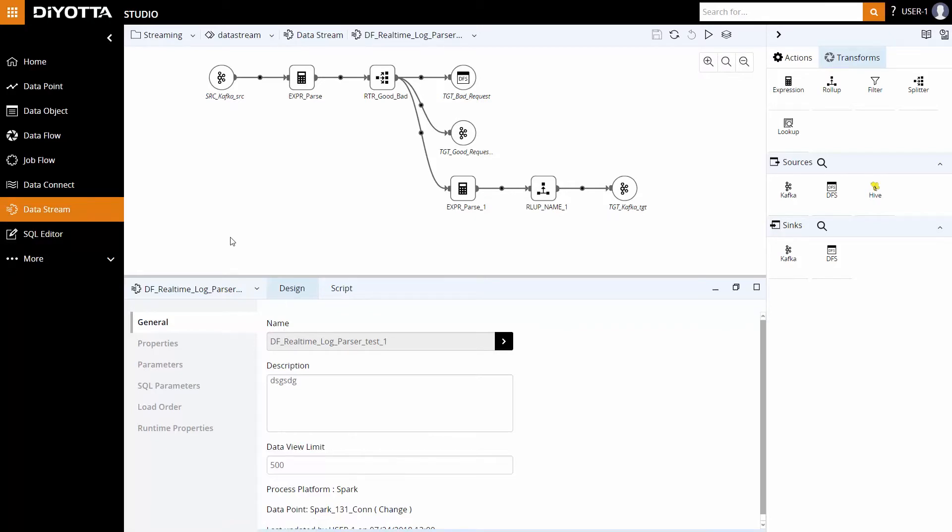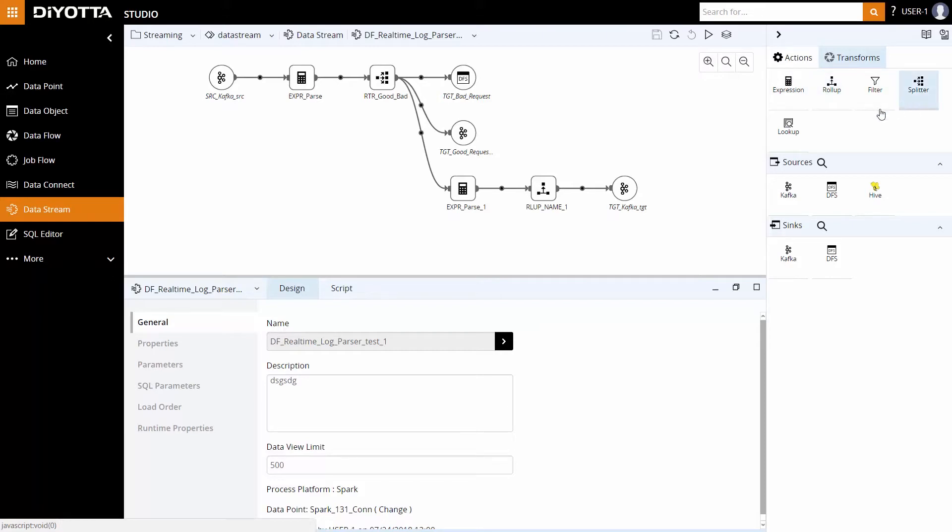Data processing in Deoda is performed using transformations within the data stream. Deoda provides various transformations such as Expression, Rollup, Filter, Splitter, and Lookup as data moves from the source to sync. Deoda exposes all the native functions of the real-time processing platform. In this instance, Spark SQL functions are exposed for usage in the transformation and are applied as per the business rules.